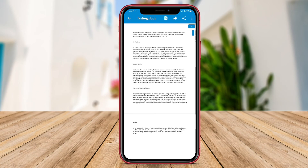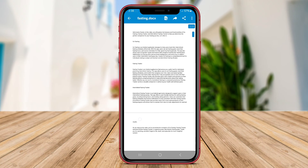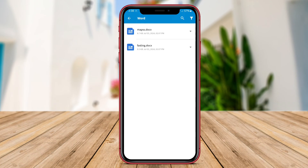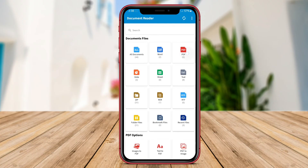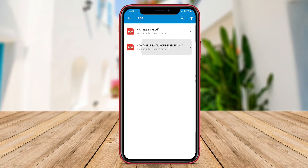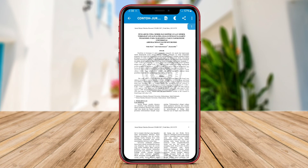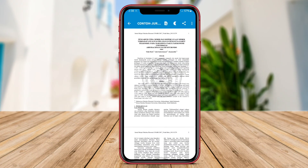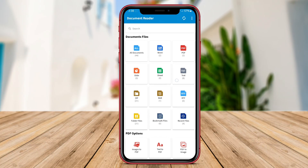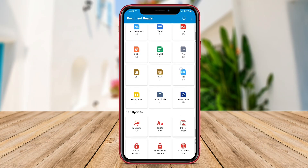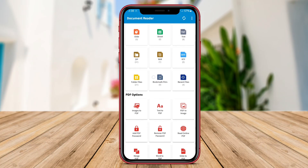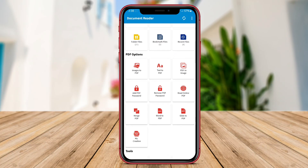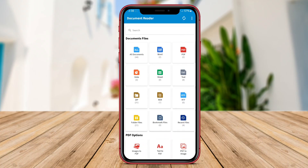Furthermore, this Pro version offers ad-free usage and priority customer support for users who require assistance with the application. As we conclude our video, we've learned about the convenience of the All-Document Reader app for viewing various document formats on the go. Thank you for watching.